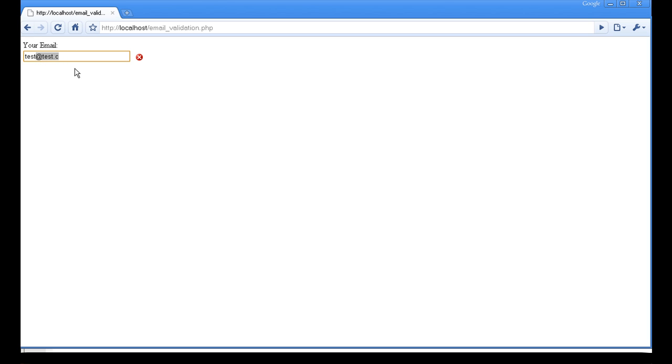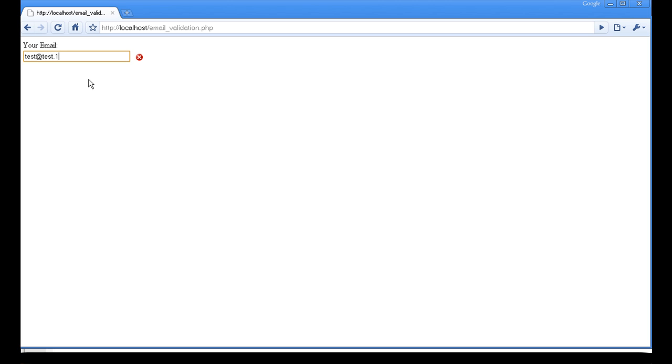If I do test.com, it is still wrong because that is not an email. If I just do at test.com, that is still not an email. If I do test.com, that is not an email. If I do k1, no, it is not right. There is not any emails with numbers in the last letters. So yeah, that is what I am going to show you how to do.